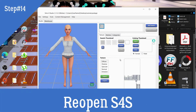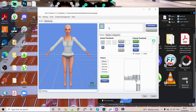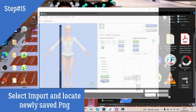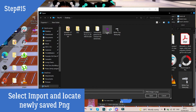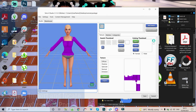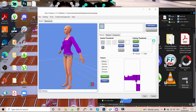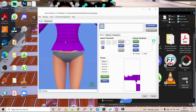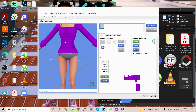We're gonna do two colors today because I feel like some of you might want to add more than one color to one top, and we don't need a separate video for that. So we're gonna select Import, then locate the item — for me it's on the desktop — click on it and select Open. And voila, you now have a purple top, and it looks like a perfect recolor.